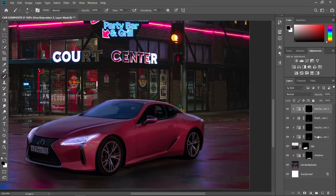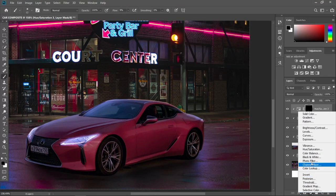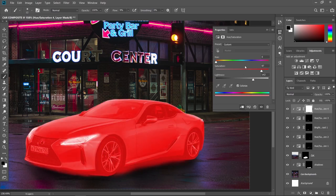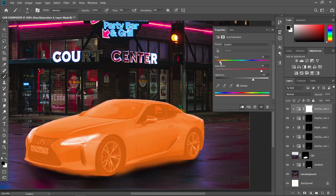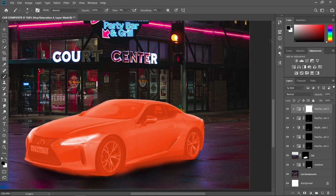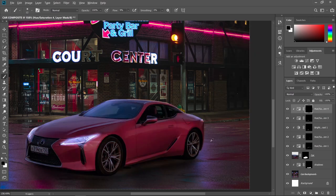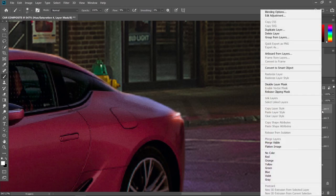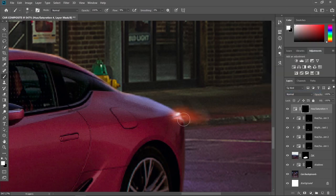Let's do the same thing for the taillight, but this time let's choose a red-orange color. So maybe this time let's release the clipping mask — right click on the adjustment layer and release clipping mask — to give it some glow.